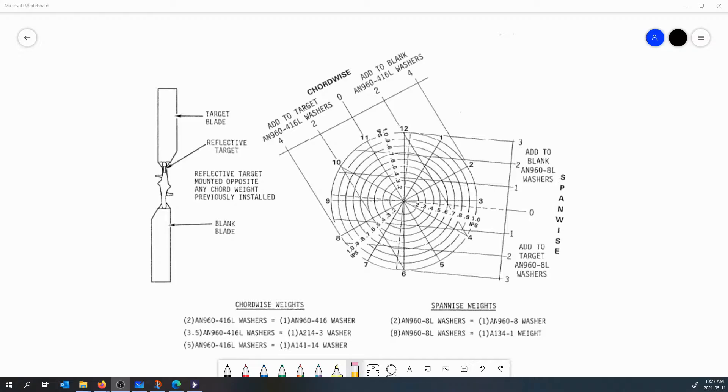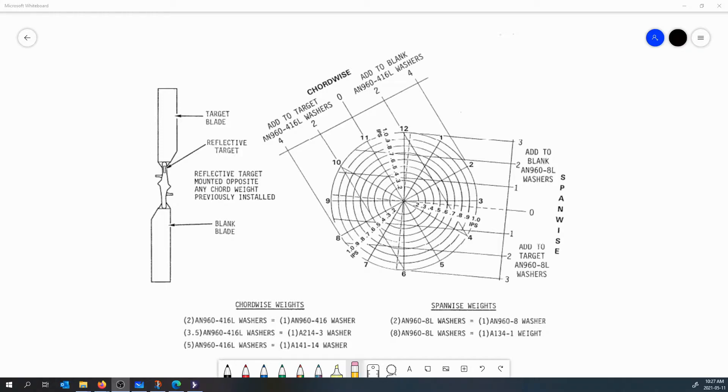In this video I'm going to review what we covered in the classroom on how to use a polar chart when you're doing a balance on a dynamic component on your helicopter. Typically this dynamic balancing is going to be done on main rotors and tail rotors, but you may be doing this on drive shafts and cooling fans in different aircraft.